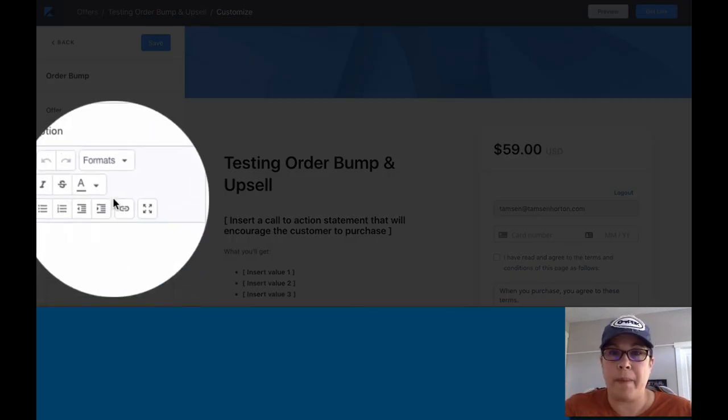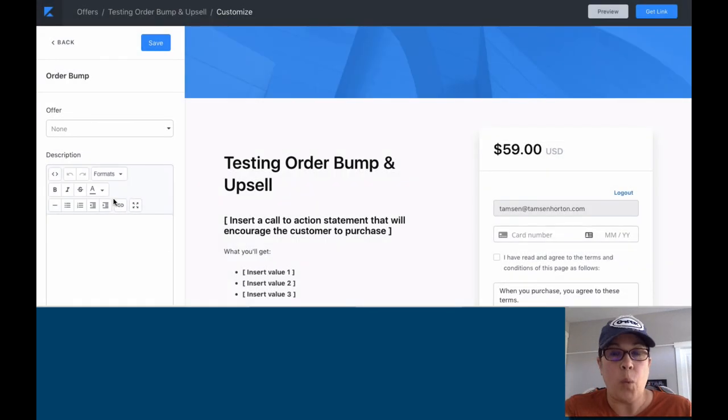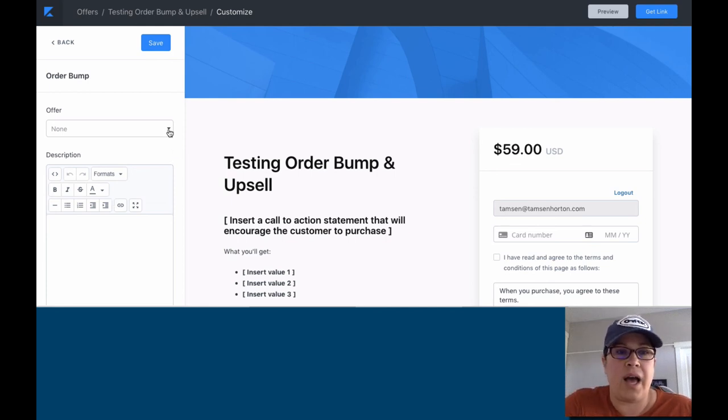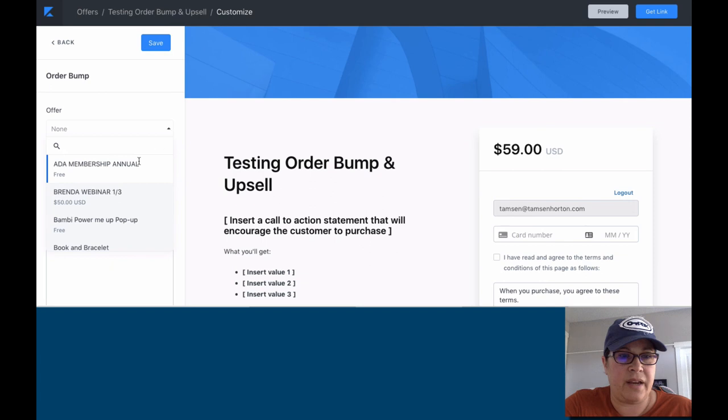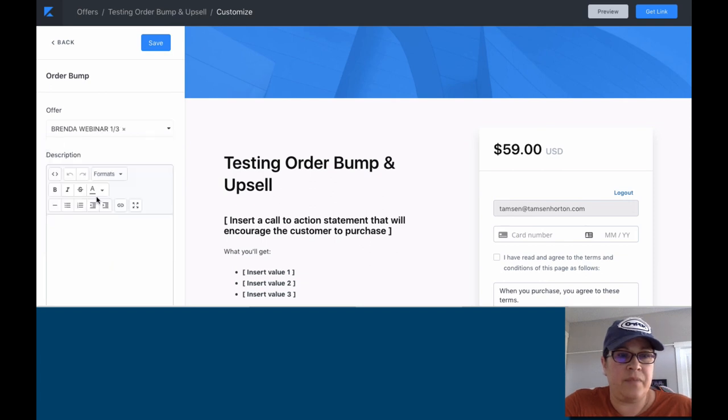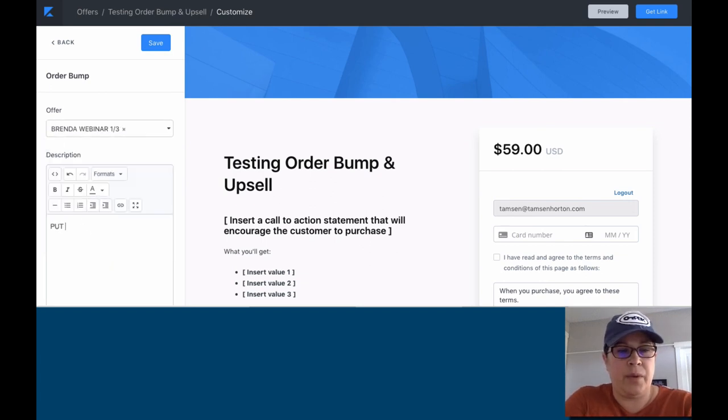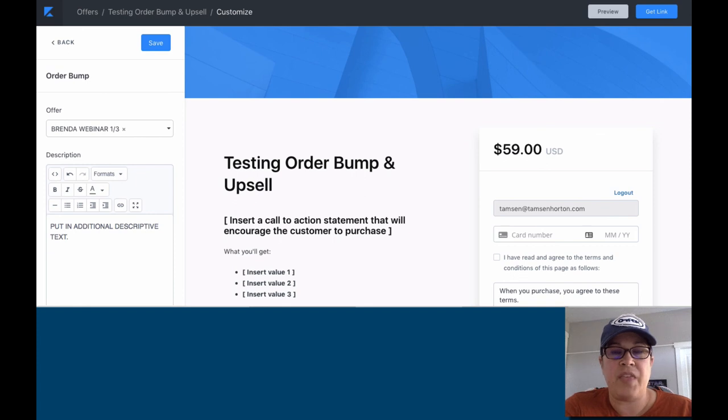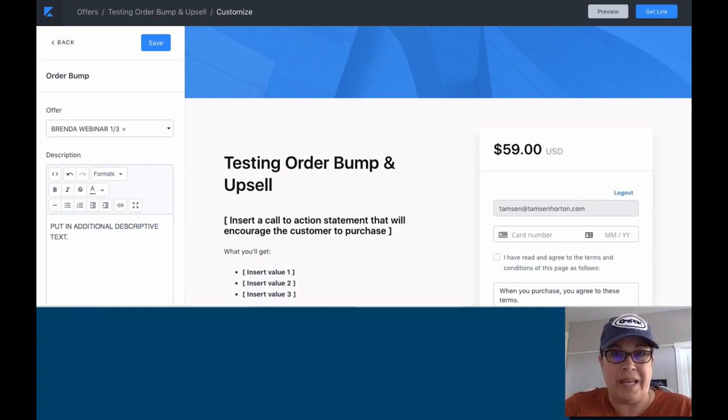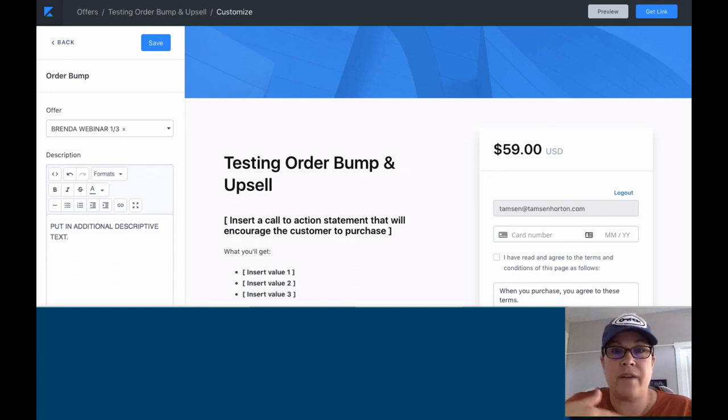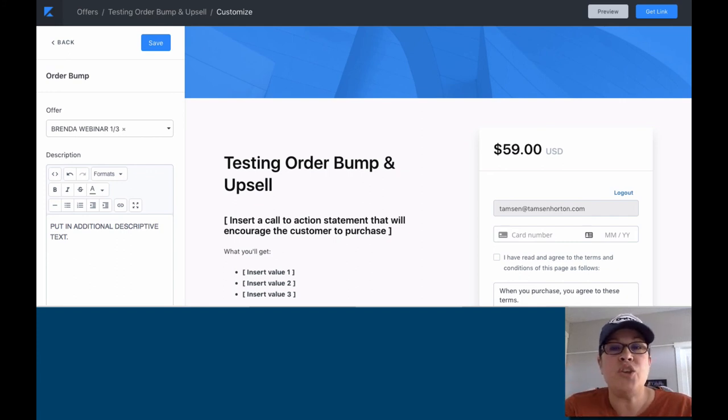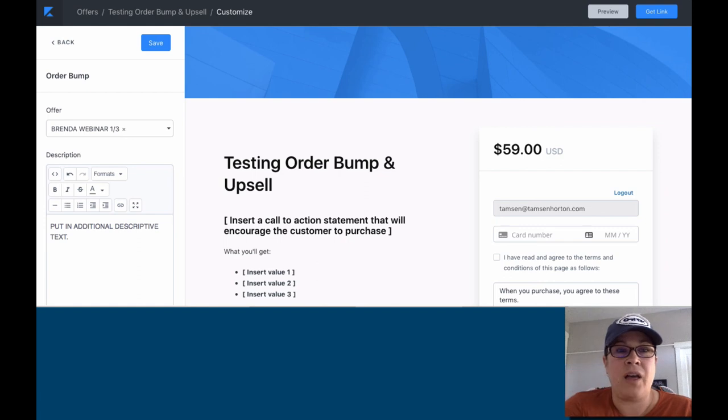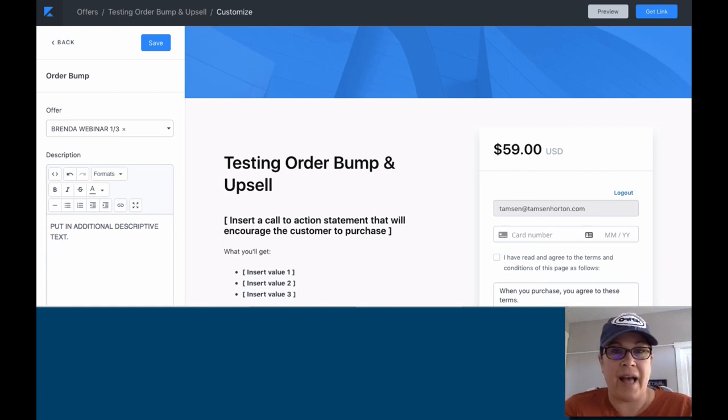So again, the order bump is happening before the sale is complete on this offer. So I can choose the offer right here. And we can put in additional descriptive text. I will say that the way that these are most successful, meaning the highest percentage of conversions in terms of people choosing to take you up on your order bump.